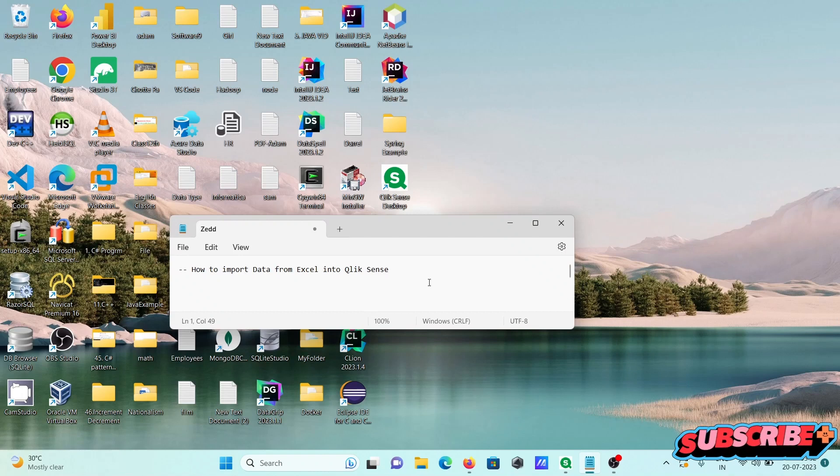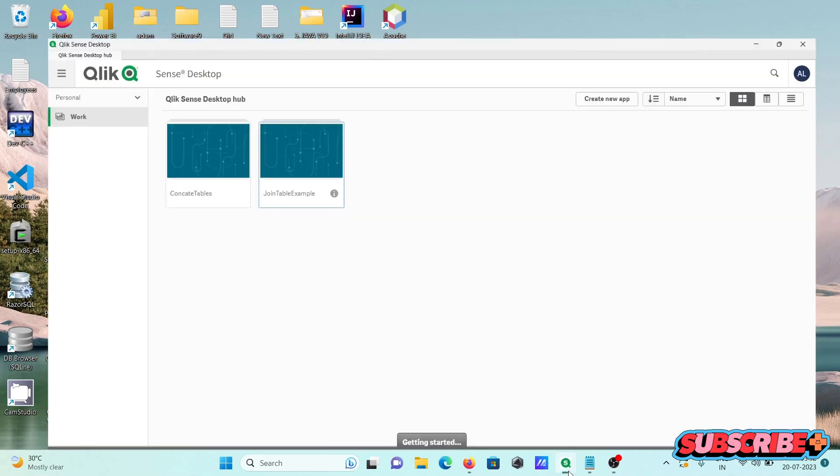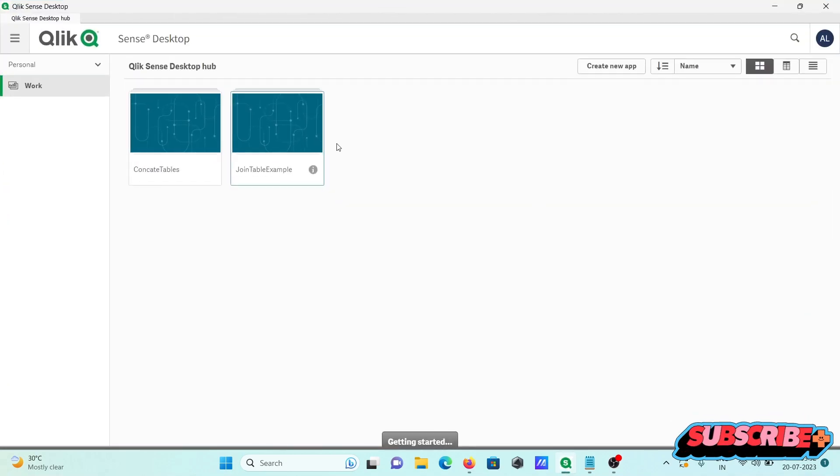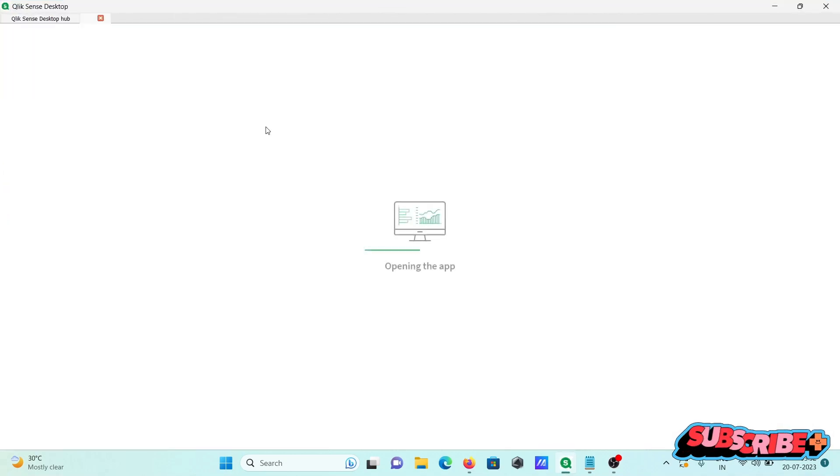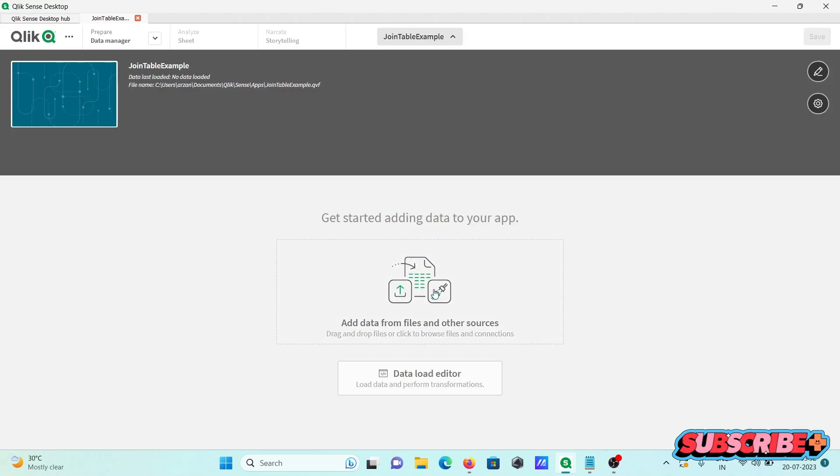I'm going to discuss how to import data from Excel into Qlik Sense. Open Qlik Sense, open any app. The app opens, then you can click here on 'add data from files and other sources.'